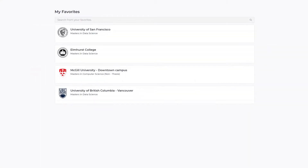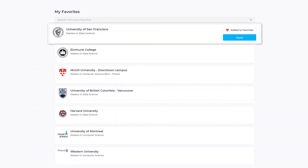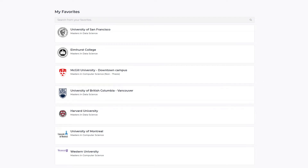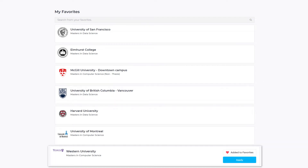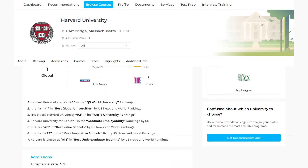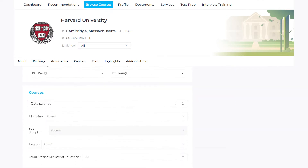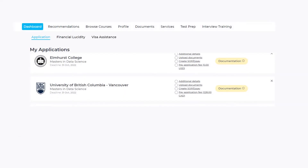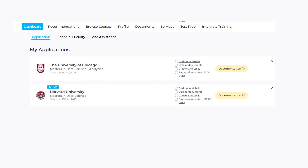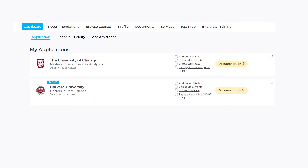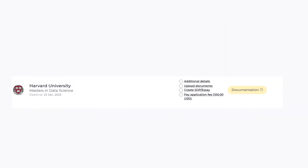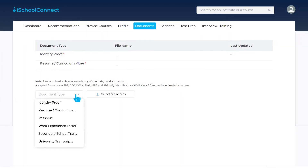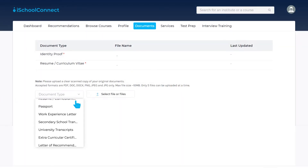Once you've decided on the universities, you can use the shortlist and apply feature to apply to different universities you want to go through. For example, if you want to study at Harvard University, all you have to do is click Apply, and your application gets generated automatically. Once your application is generated, you can now add in all necessary documents required by the university you've applied to.